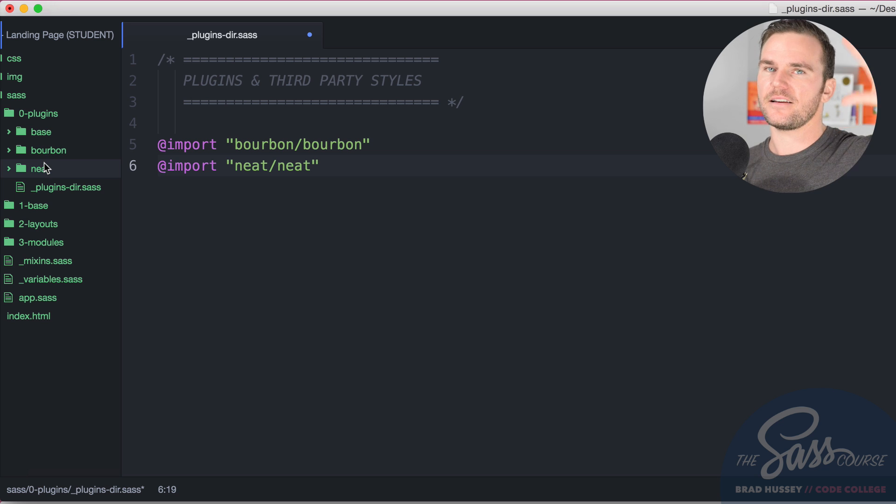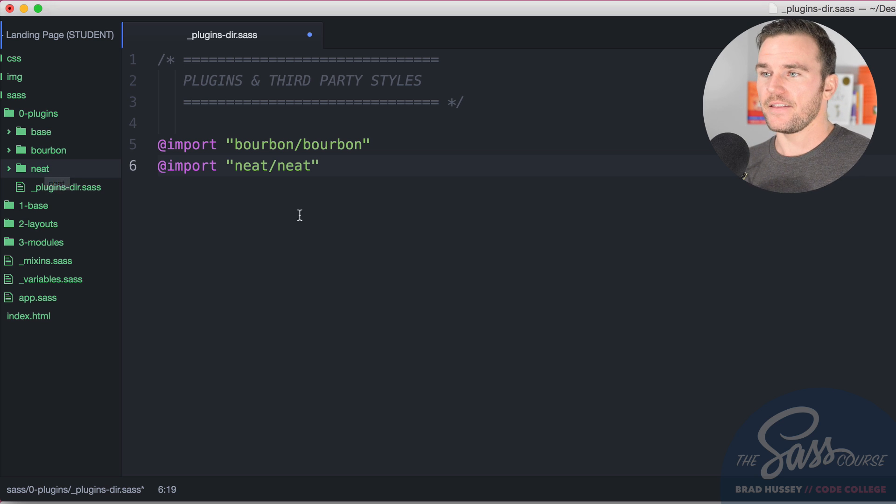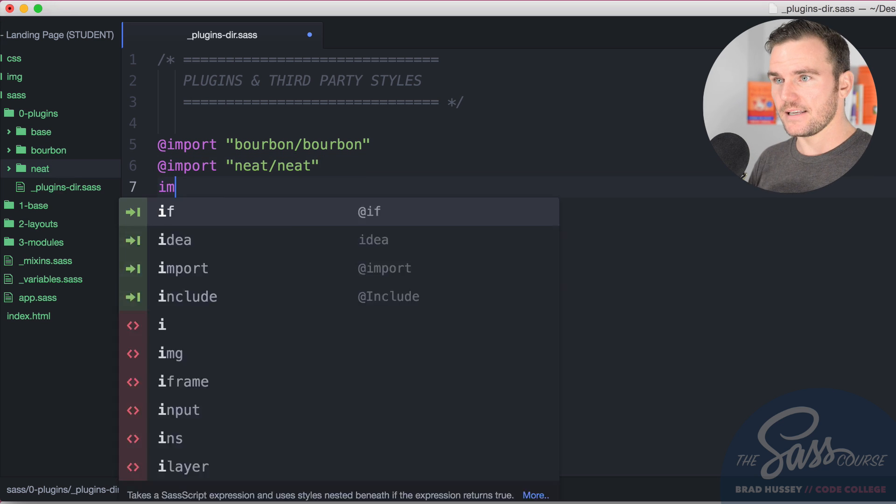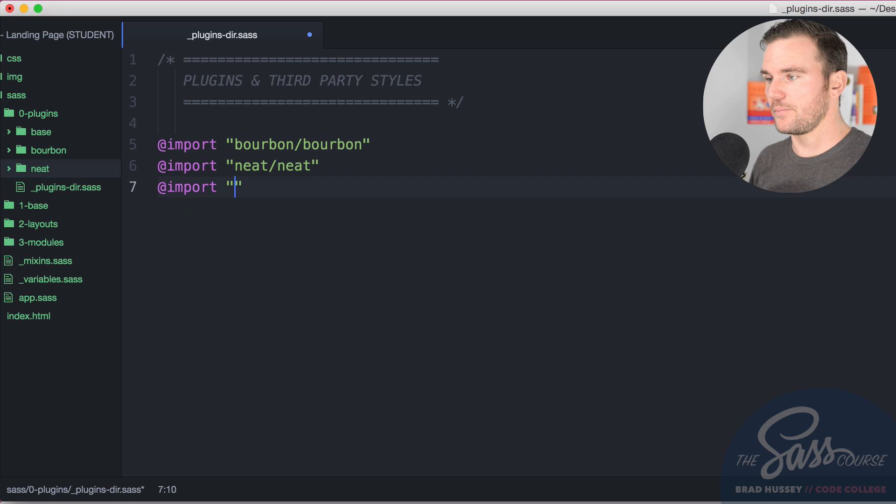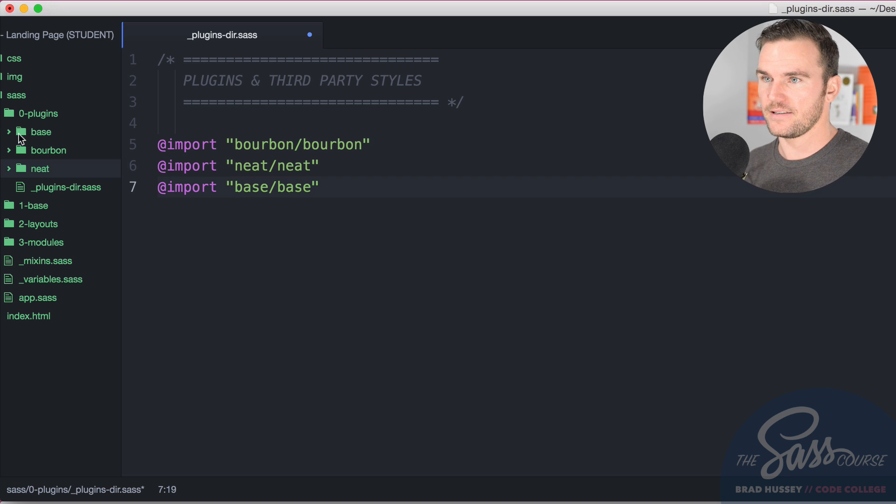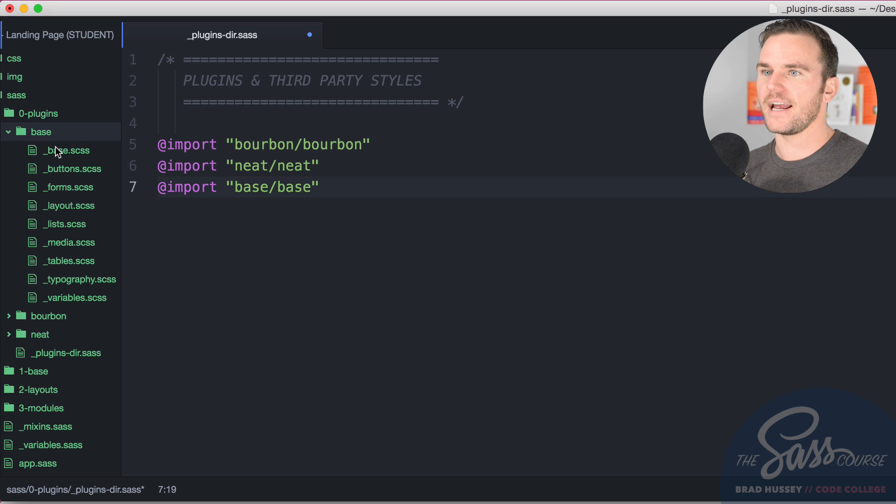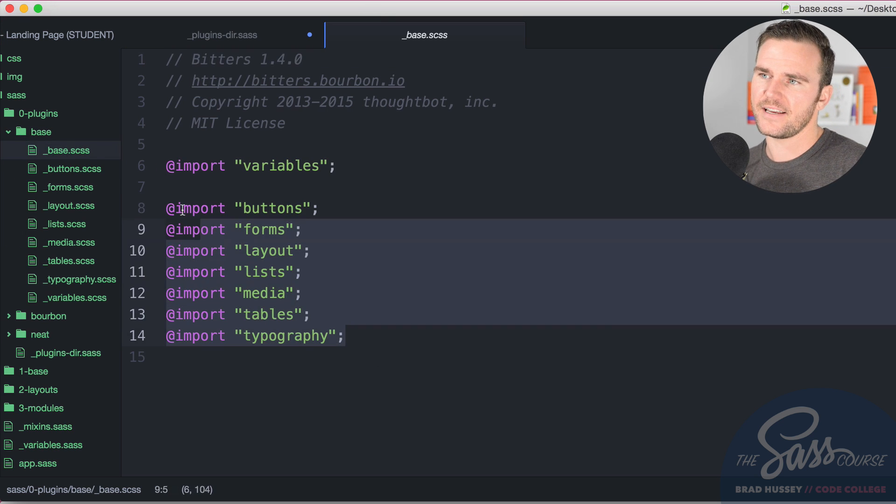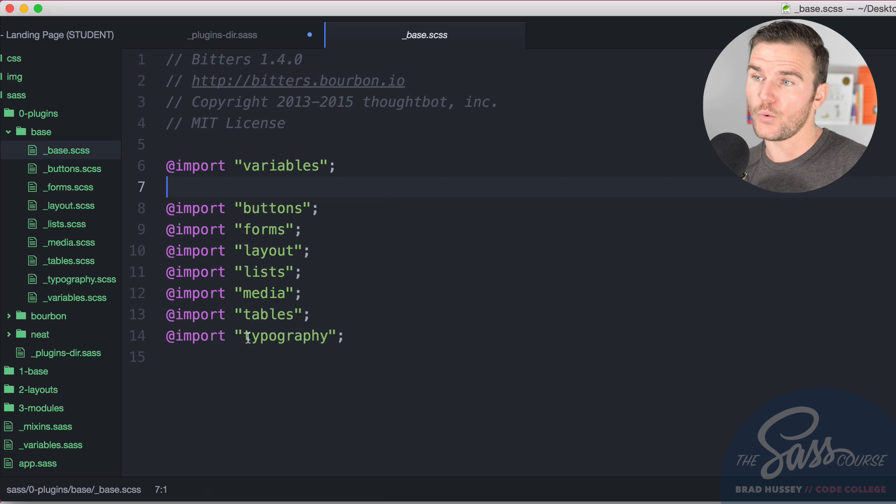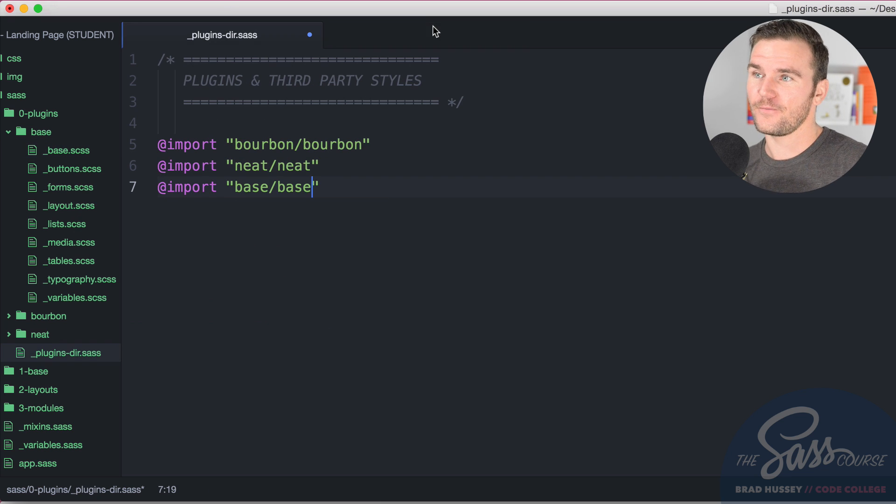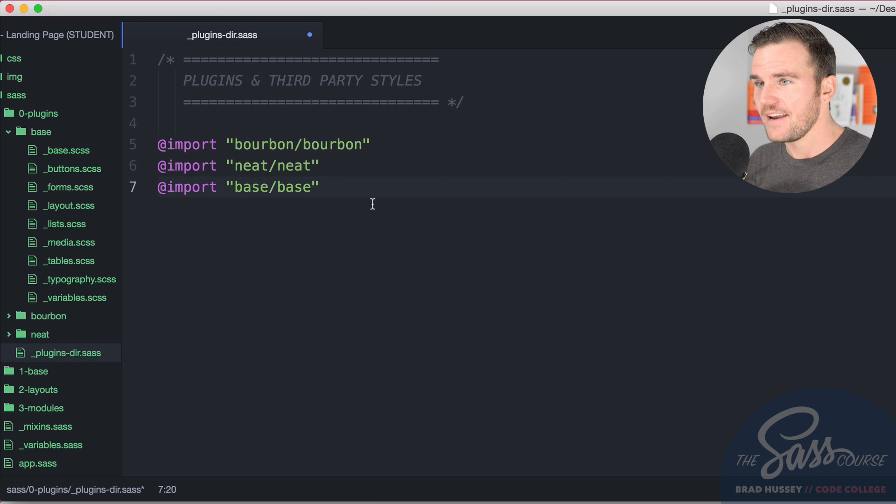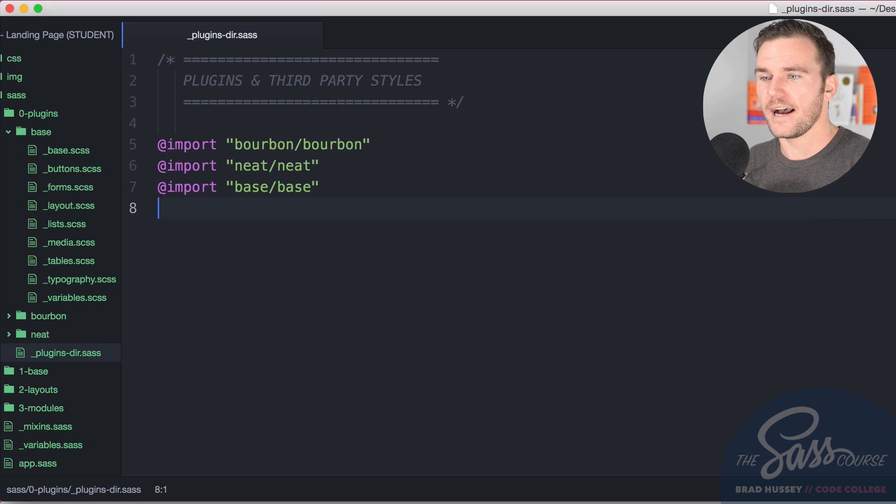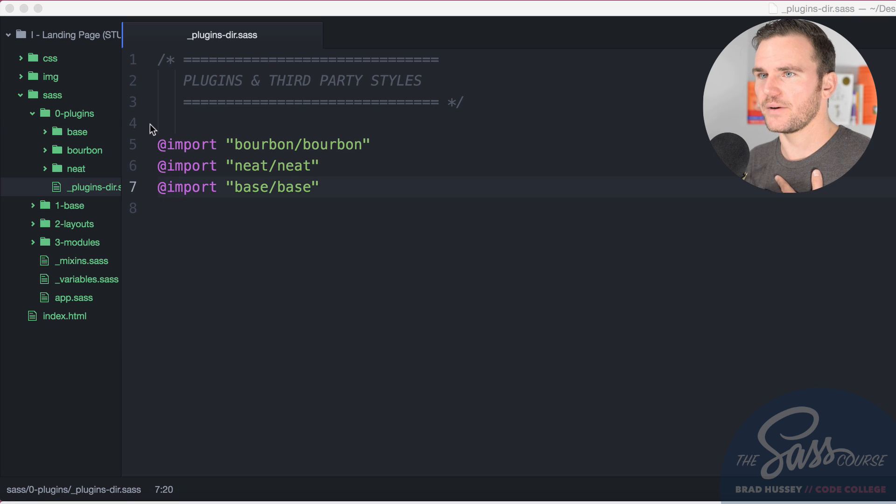Now the next one we want to import is neat, so neat/neat. Same deal, the neat directory, neat SCSS, and that's going to pull in all of the neat files. The last one but not least is to import bitters, which is base/base. The base directory and then base SCSS, which you can see is importing its own SAS or SCSS partials right there for you to use throughout your project.